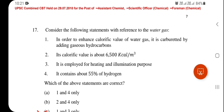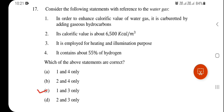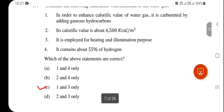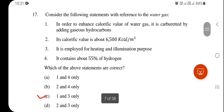Consider the following statements with reference to water gas. Options 1 and 3 are correct: to enhance the calorific value of water gas it is enriched by adding acid hydrocarbons, and it is employed for heating and illumination purposes. The statement that it contains about 55% hydrogen is not correct. Options 1 and 3 are correct.